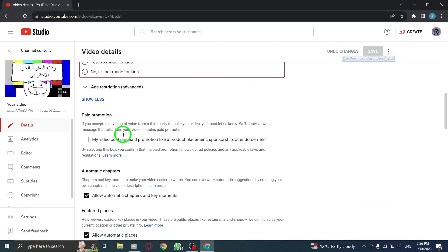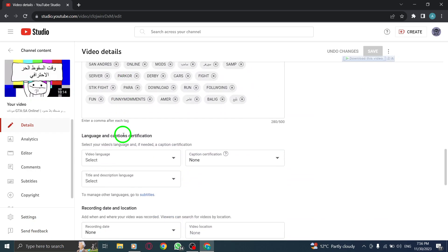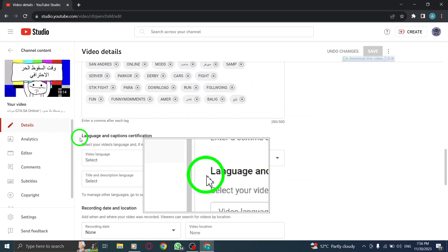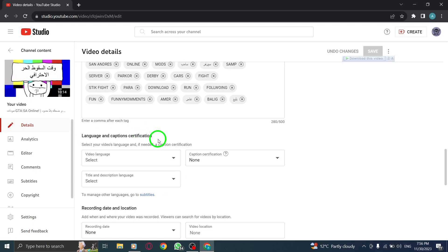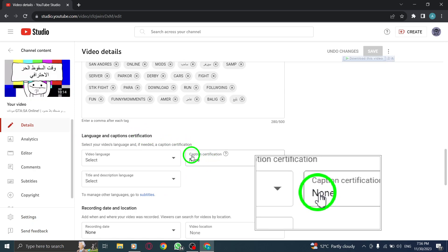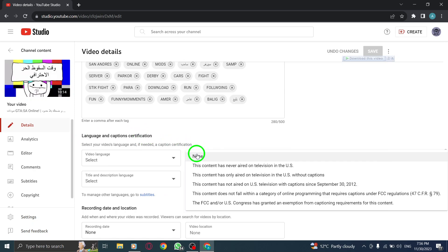Step 6. Under Language and Caption Certification, locate and click on the Caption Certification option.